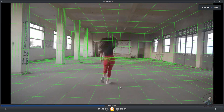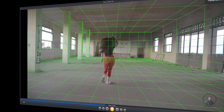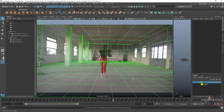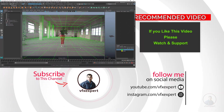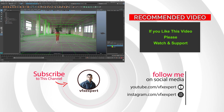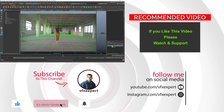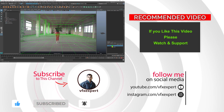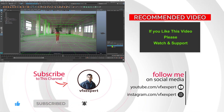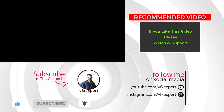According to your requirements you can create any of these render formats. That completes this class — that's how we can create a wireframe render from Maya for matchmove showreels. If you like this video, please watch, share, comment, and subscribe to my channel. Thanks for watching.